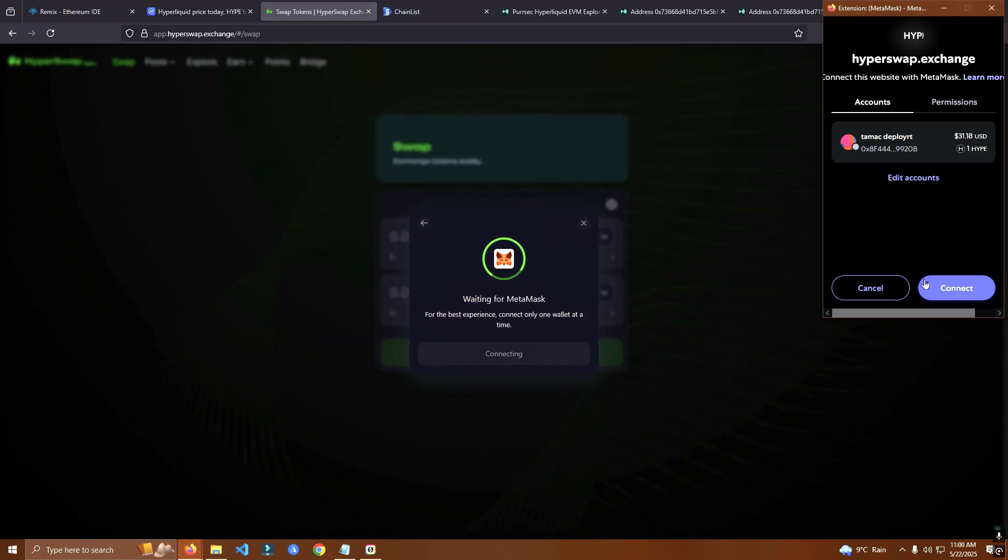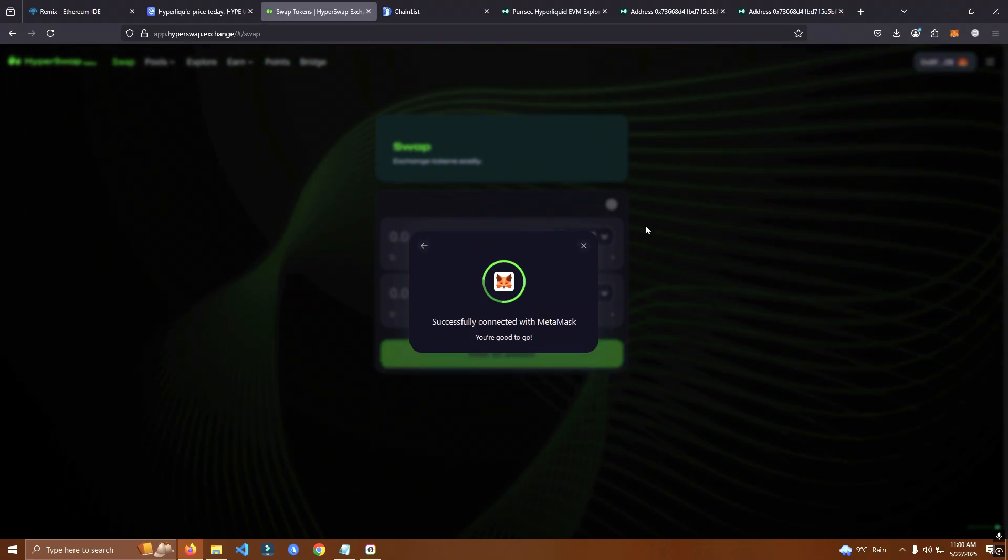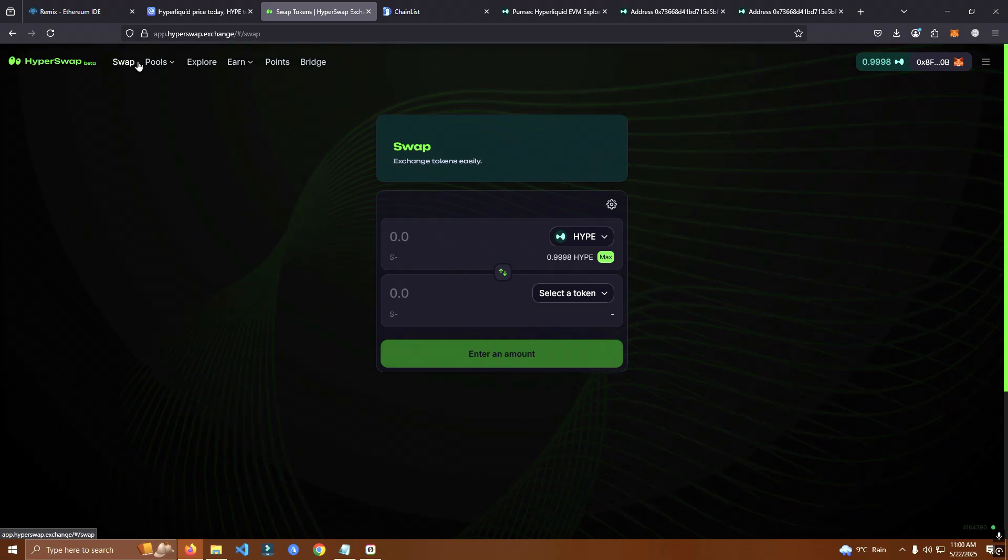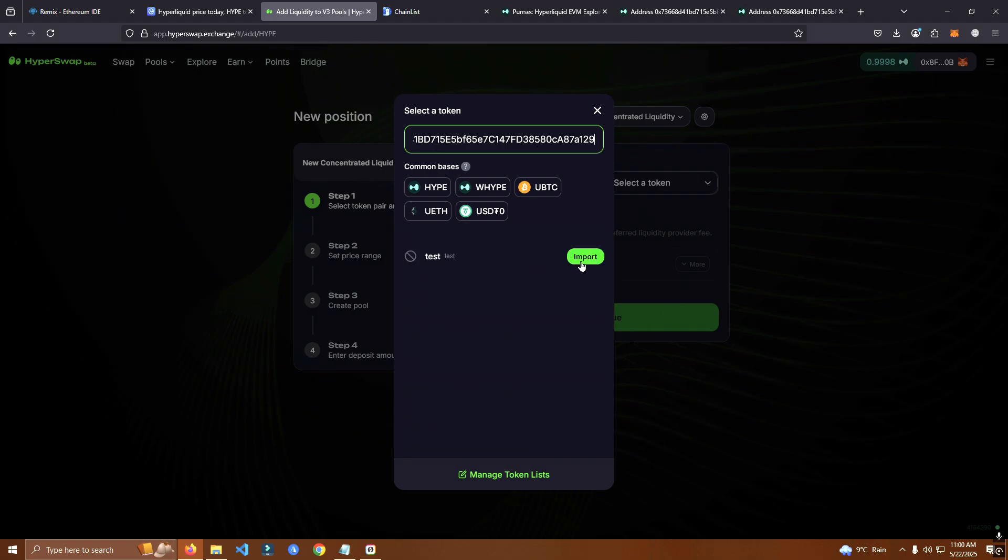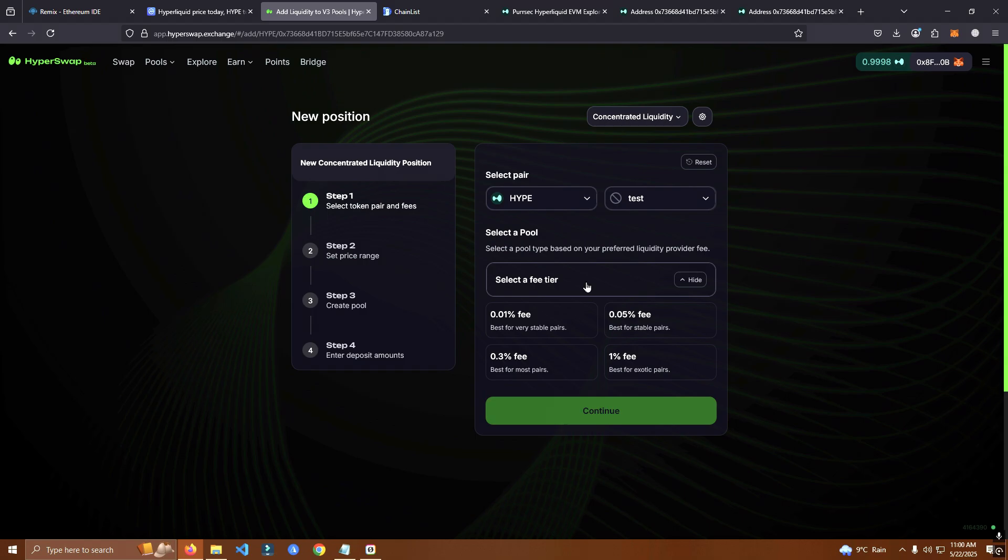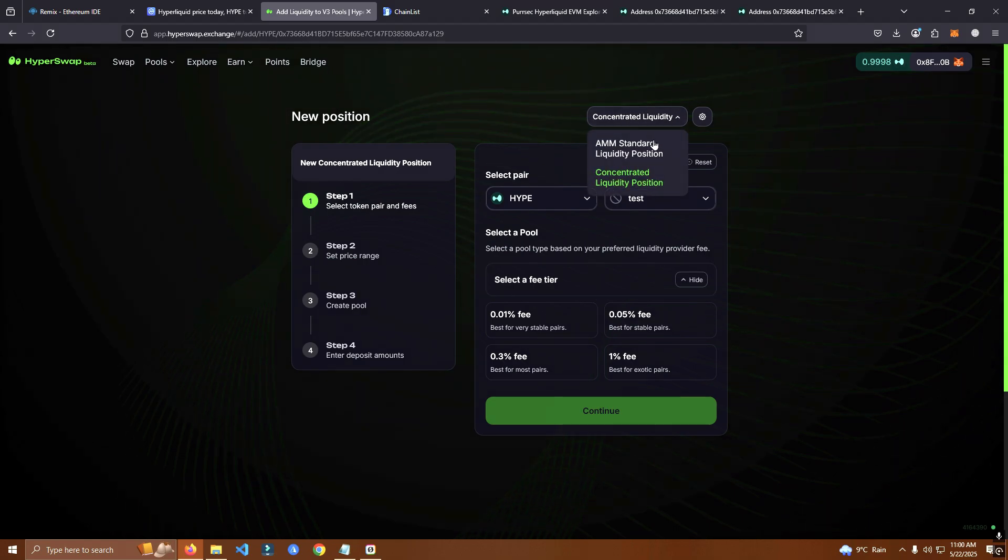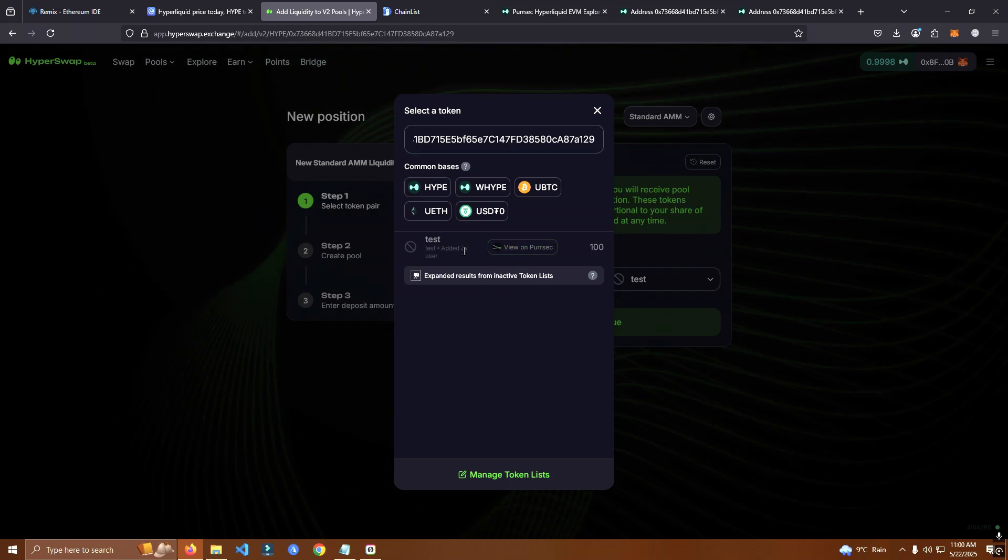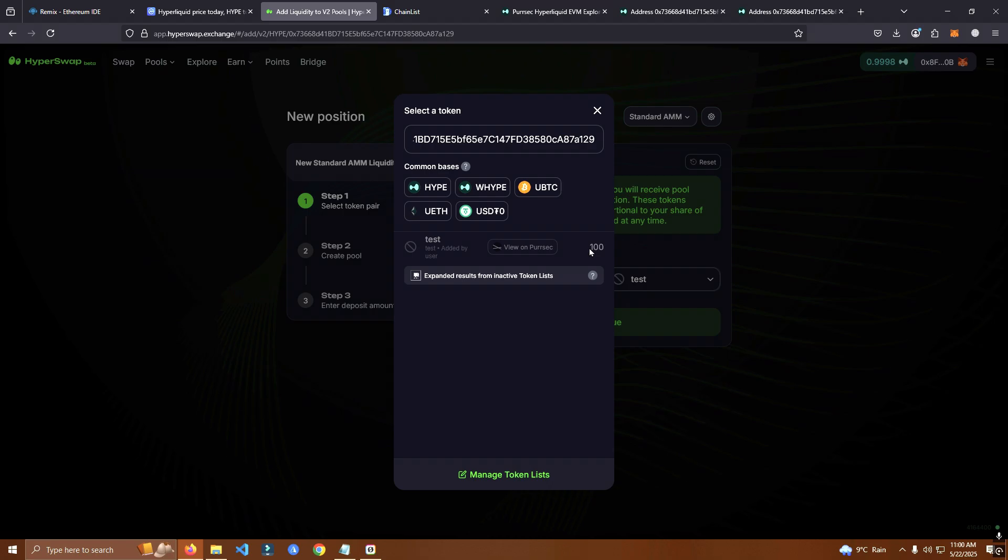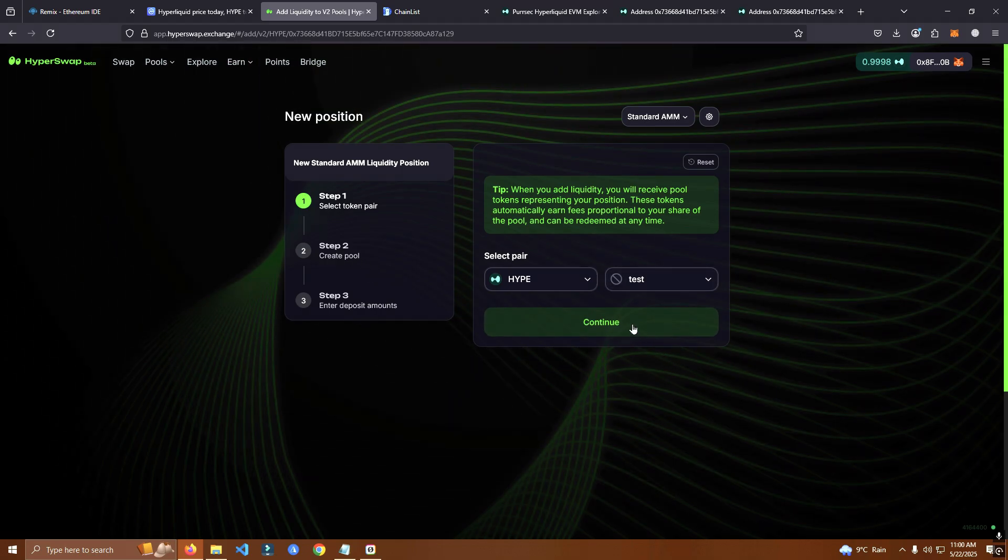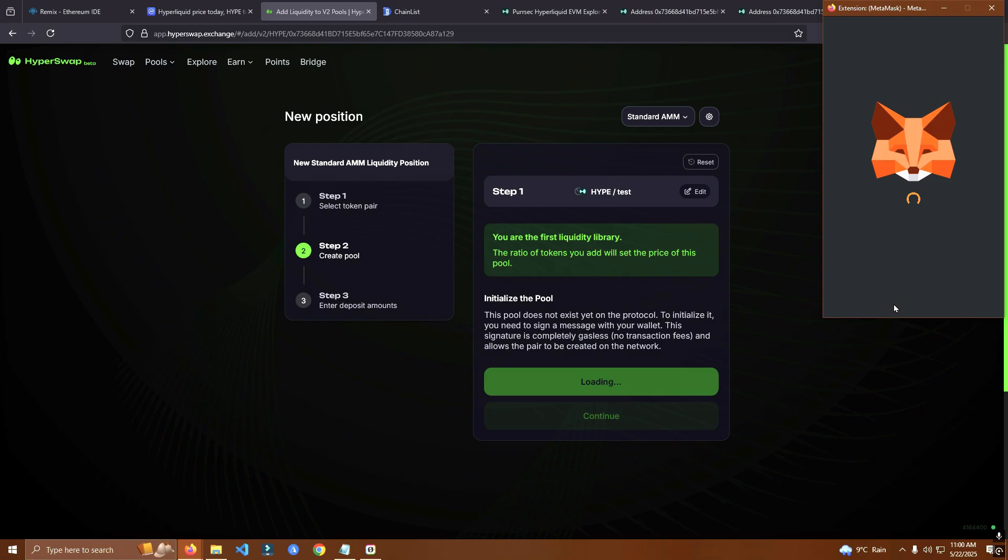Maybe you need to connect wallet first, of course. Sorry for that. Okay, click standard, continue, sign.